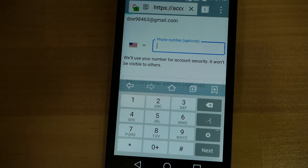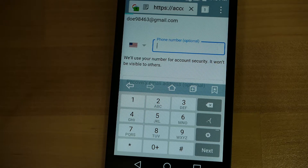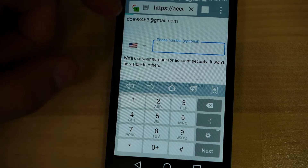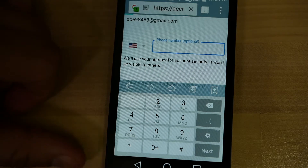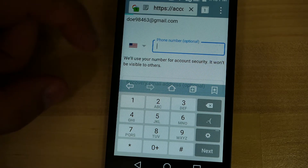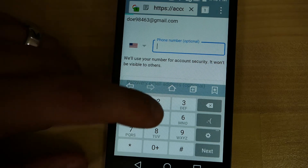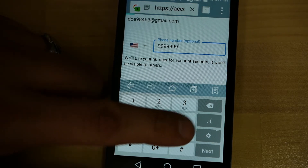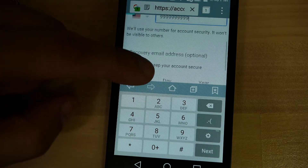Now it wants a phone number. This is where you want to put your phone number. It is optional on the Google account, but it will be required later for usage through something else like WhatsApp. So enter your phone number here, and then we can proceed from there.